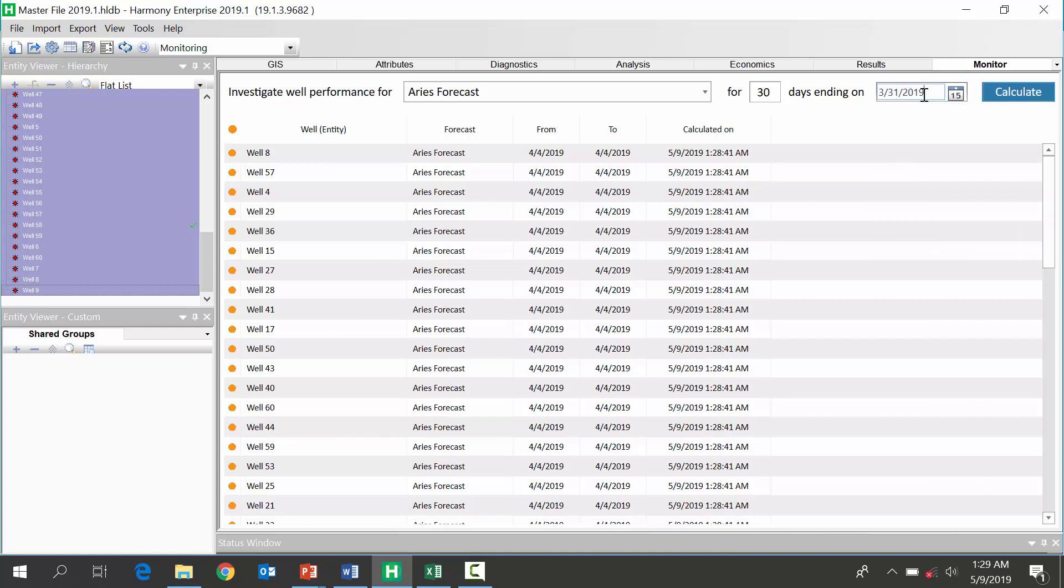So, my production history now goes up to the end of March. And, I'm going to look back 90 days into the past. This is the period where I want to compare the forecast from Aries, or, if I made the forecast in harmony, against the actual well performance that I've imported.